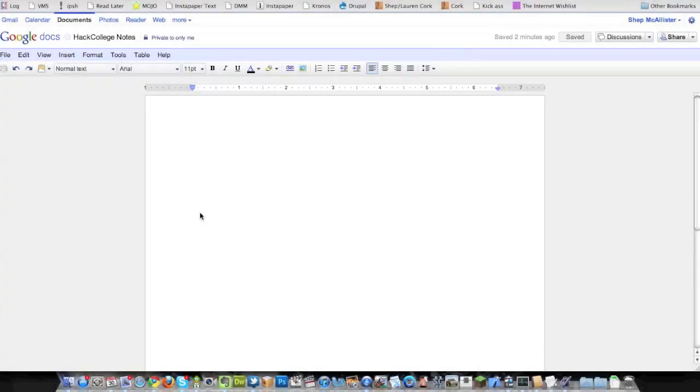Hey guys, this is Shep. I'm going to do a little demo of distributed note-taking for you guys.